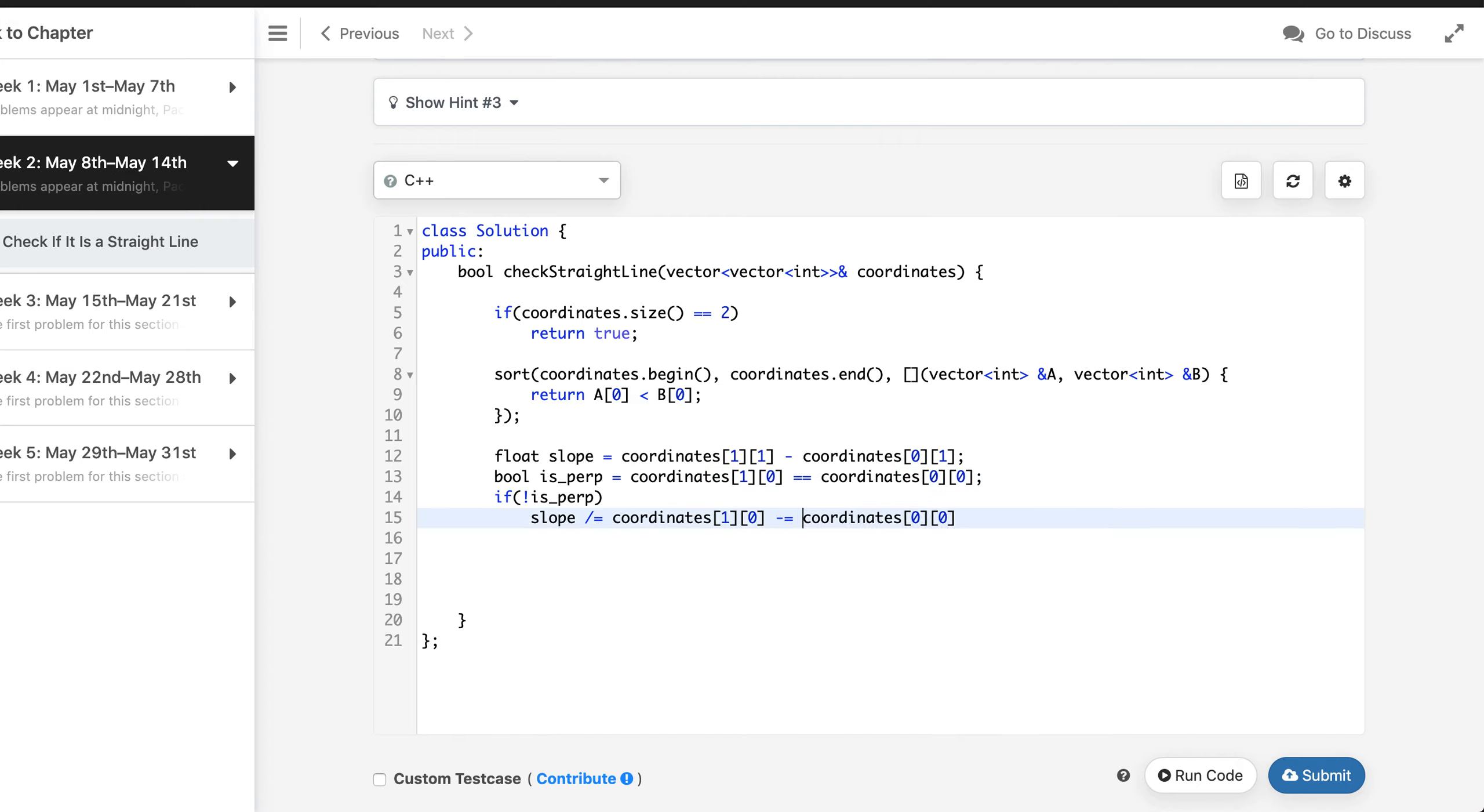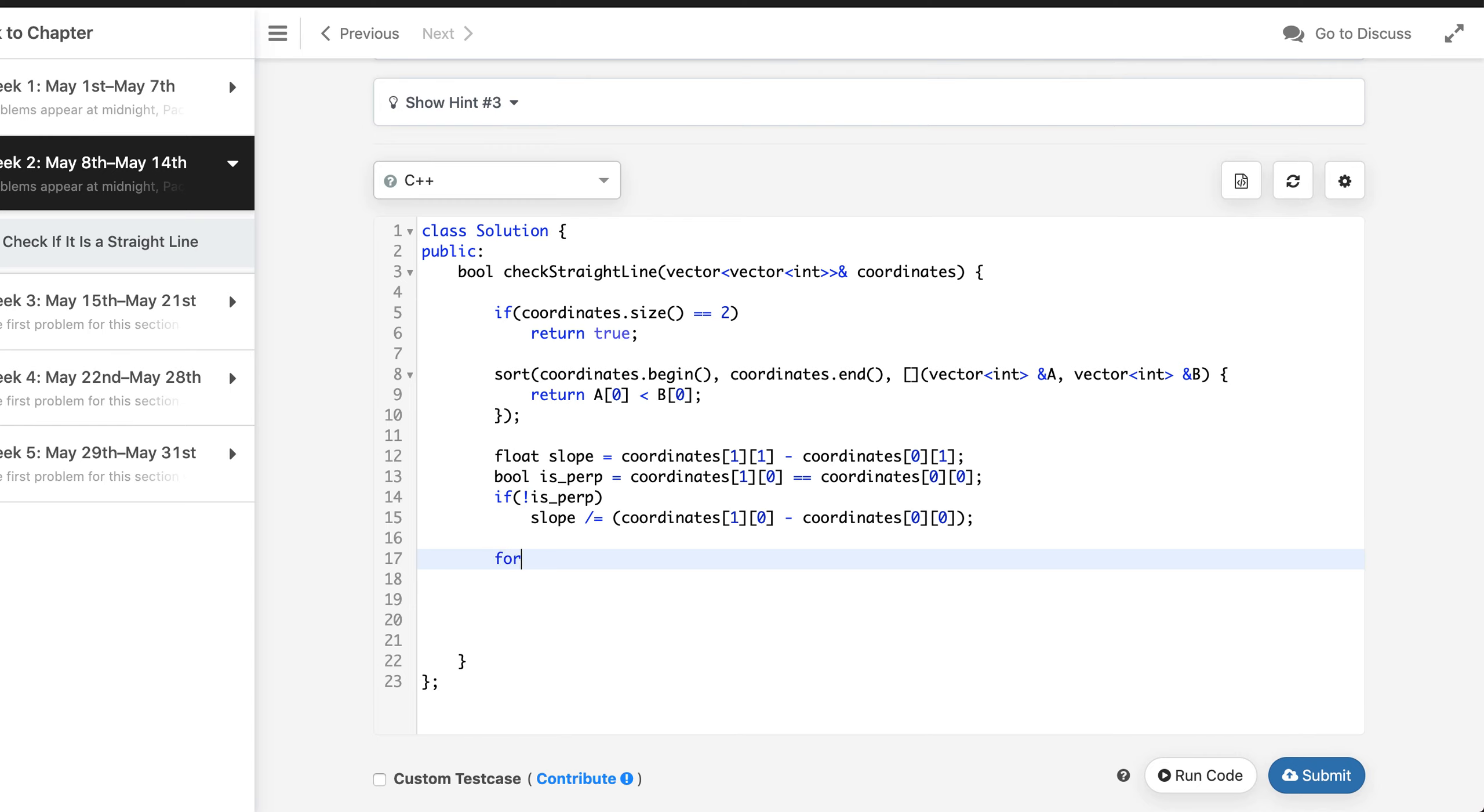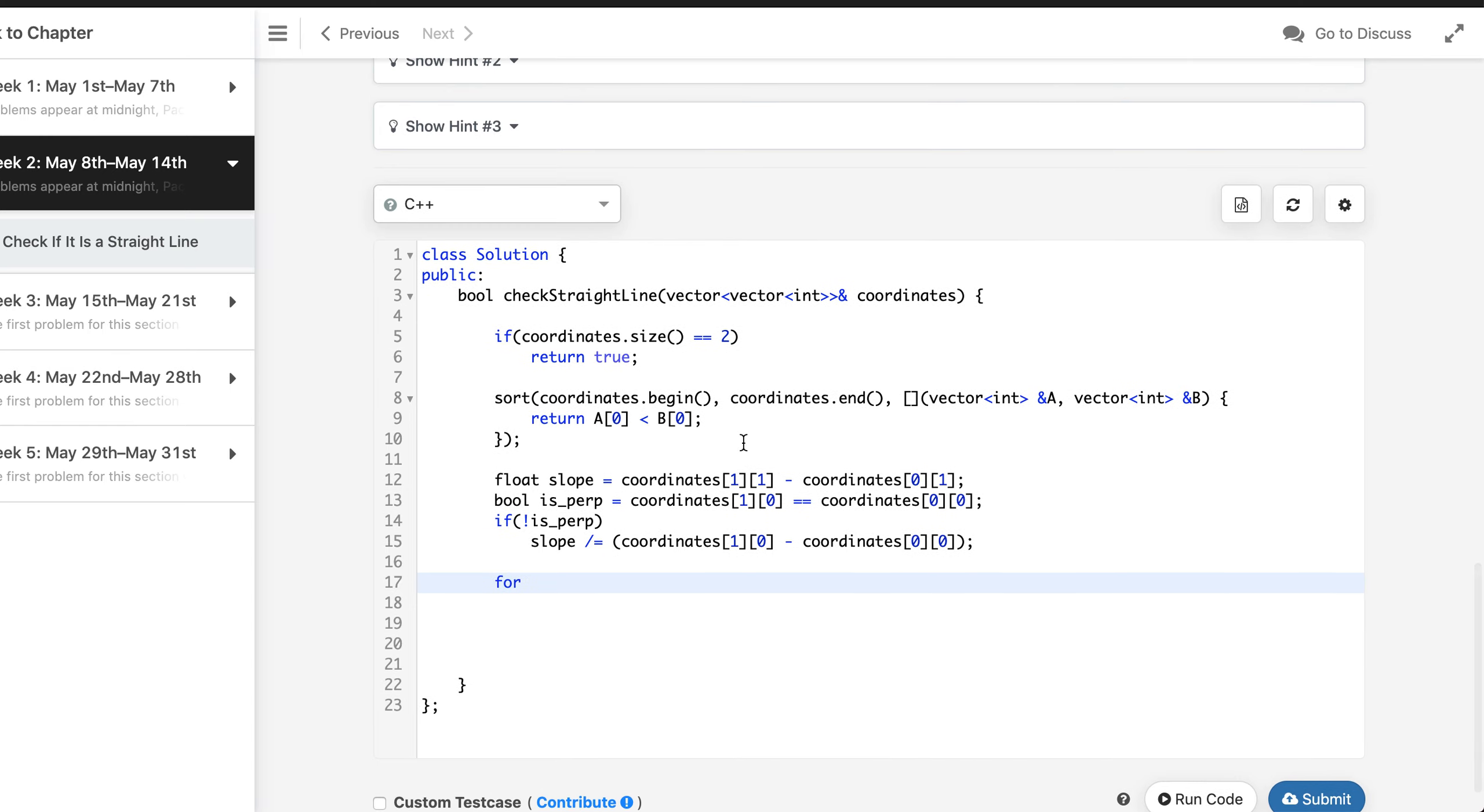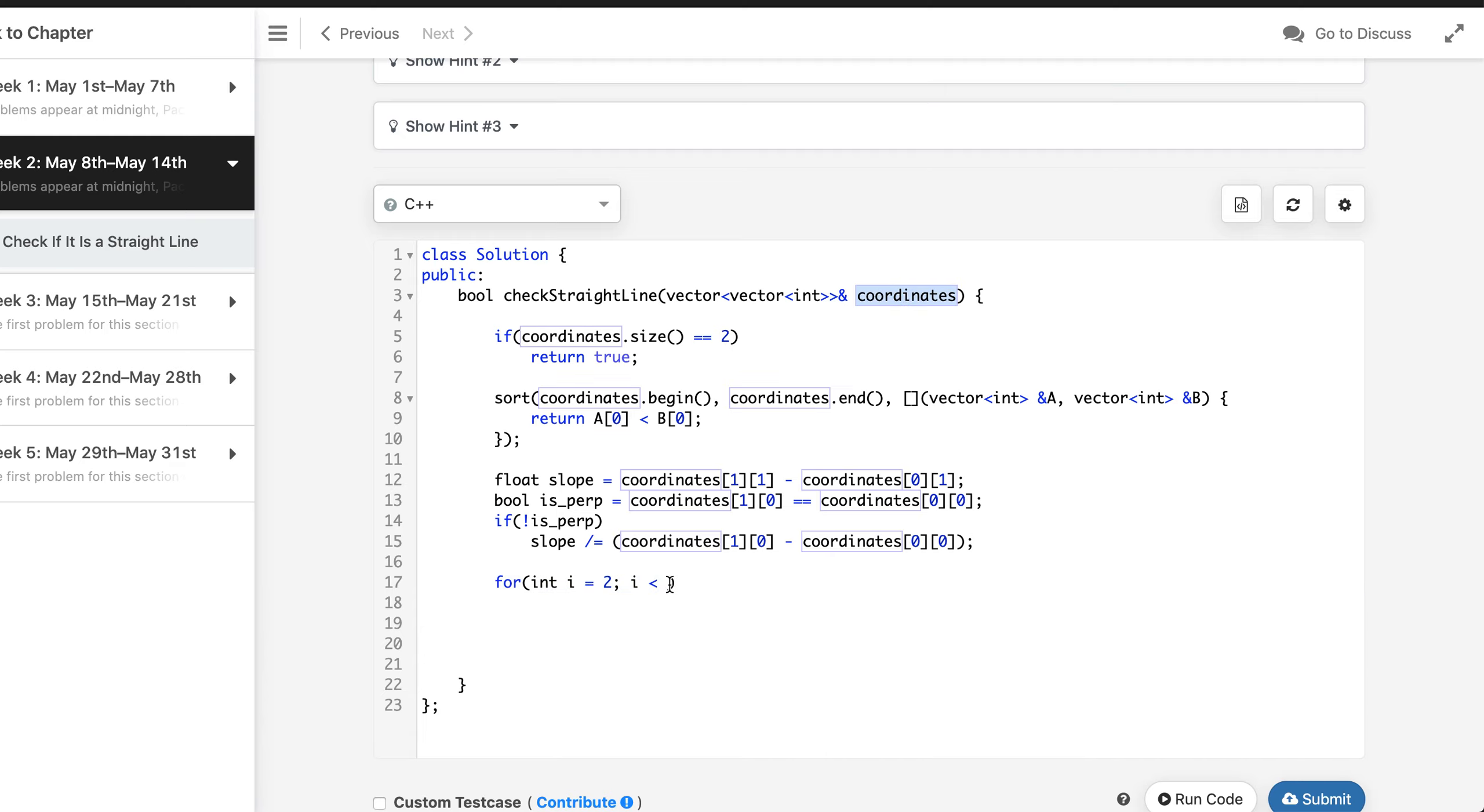We need to convert it to subtraction. Then as I said, what I did here is just calculate the slope of the first two points because we can always form a line with the first two points.